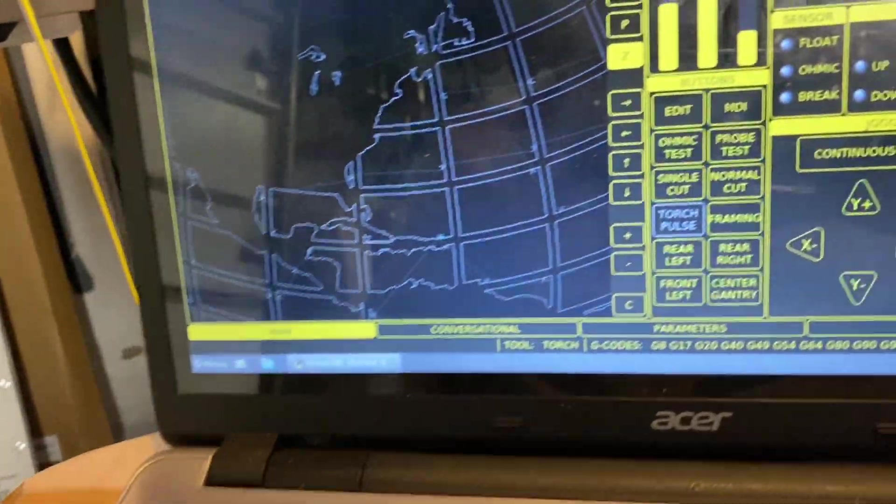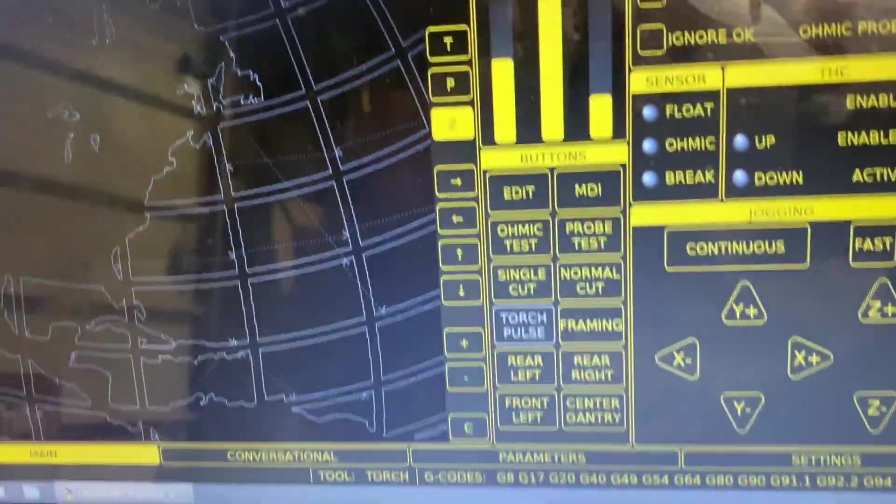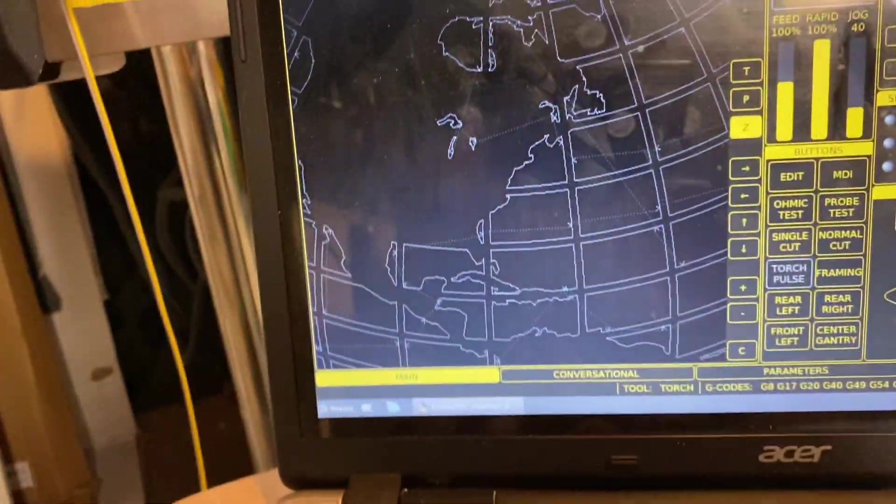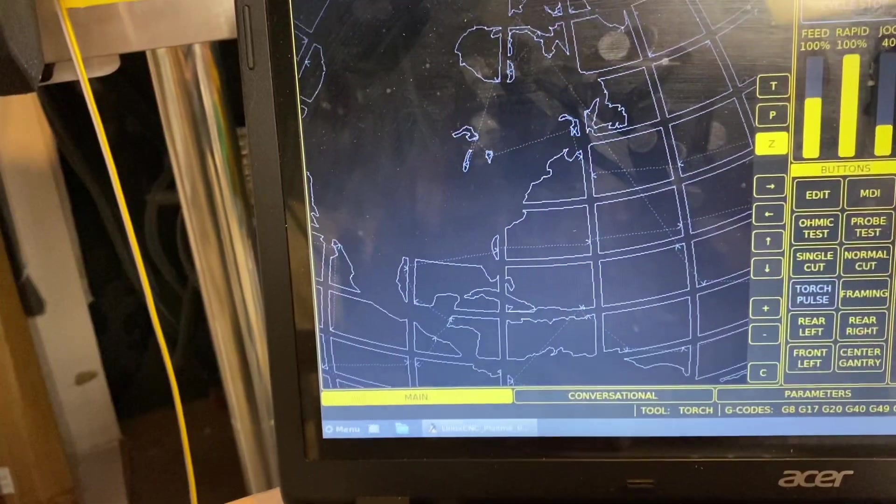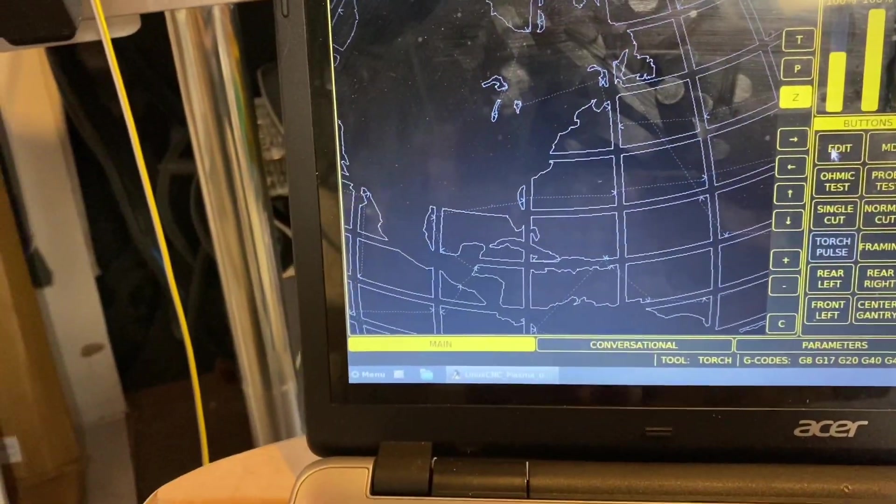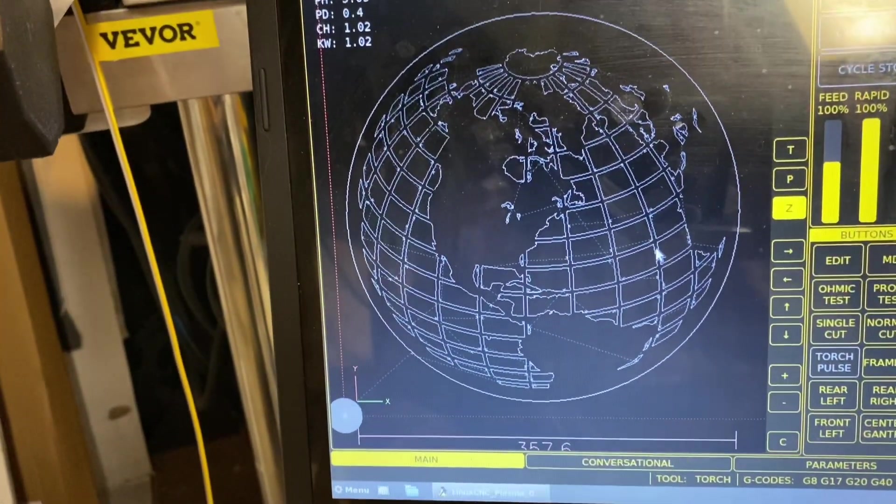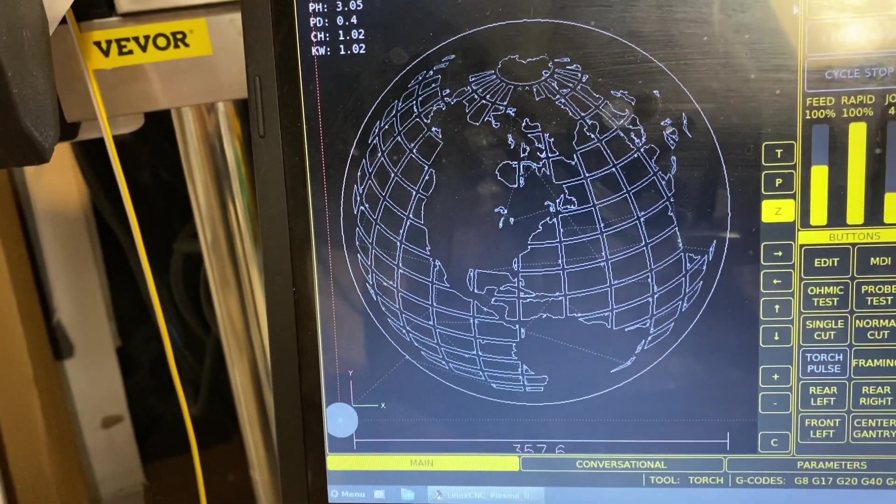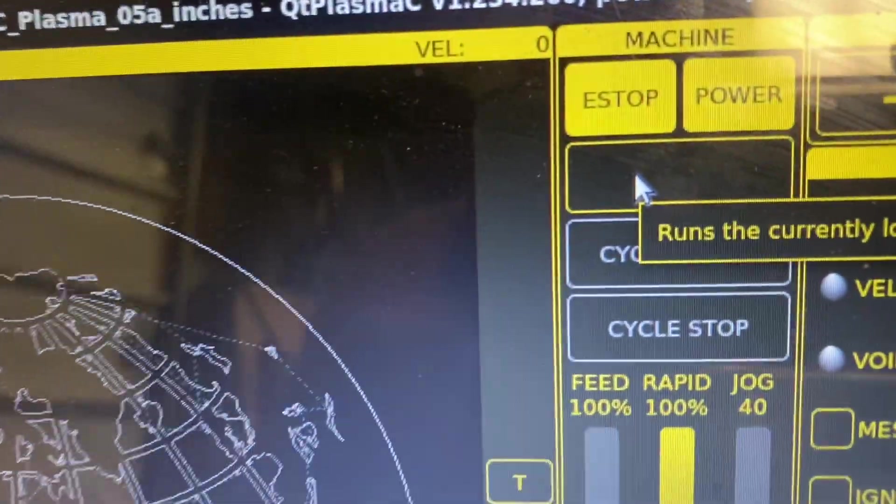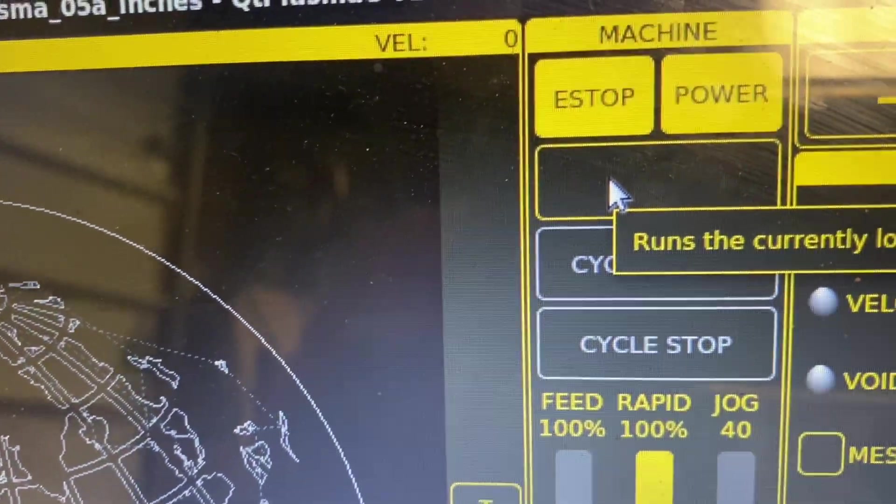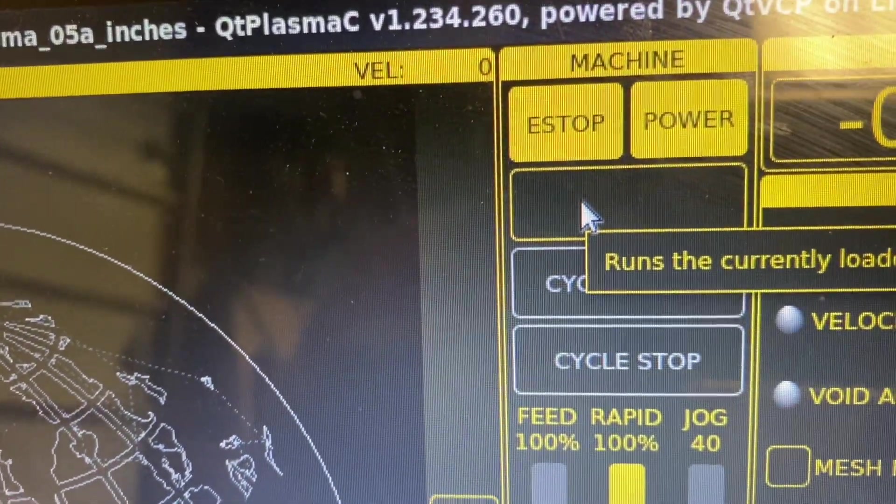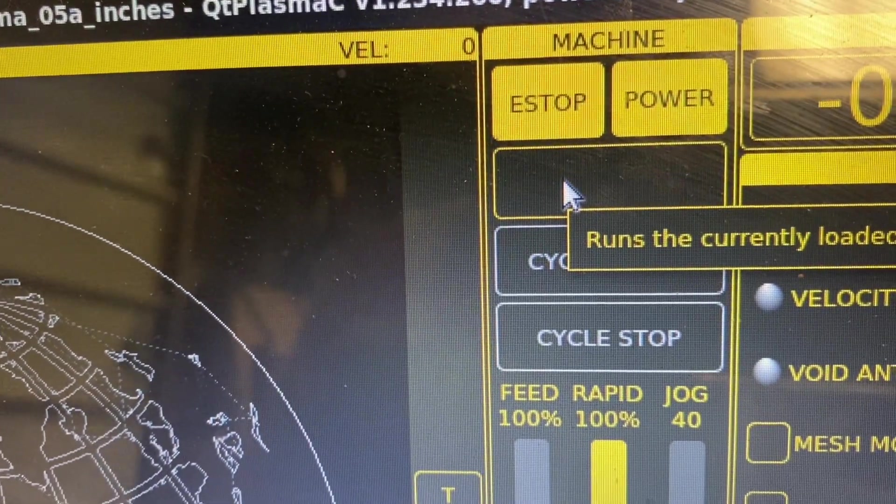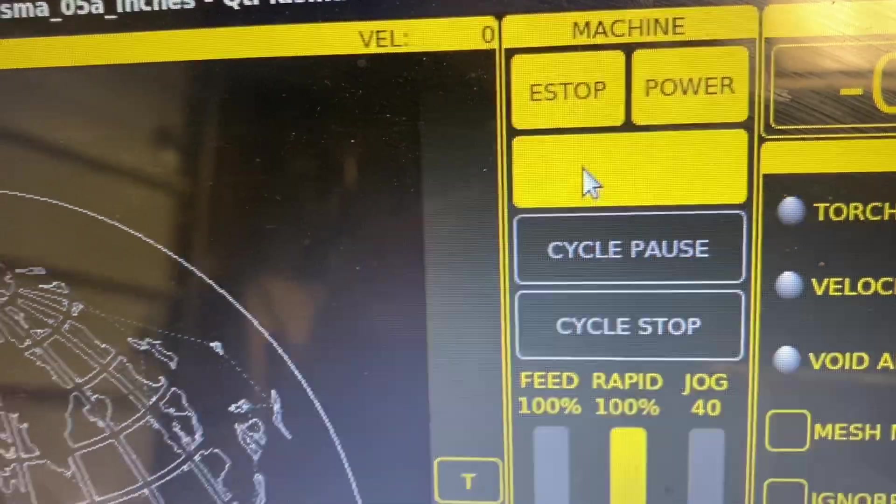And so watch what happens. Let me back off on the globe here, scroll out. Watch what happens here when I go selected line 56,306.